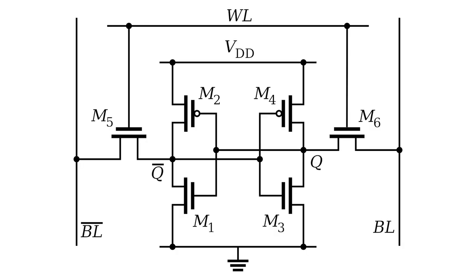This circuit will basically keep the information stored as long as power is applied. The main drawback though, is that most static RAM models require 6 transistors per bit, so they are relatively expensive to implement.